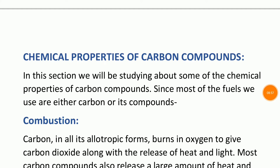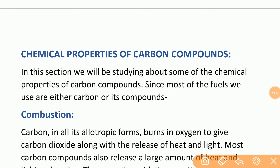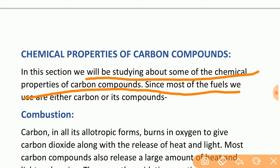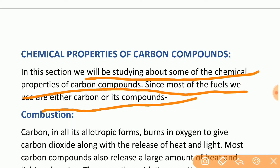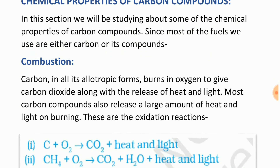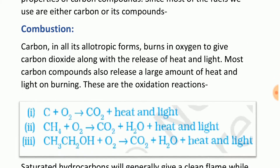Chemical properties of carbon compounds. In this section we will be studying about the chemical properties of carbon compounds. Since most of the fuels used are either carbon or its compounds, combustion is an important reaction.